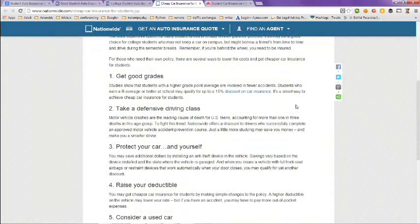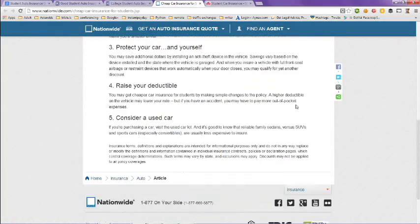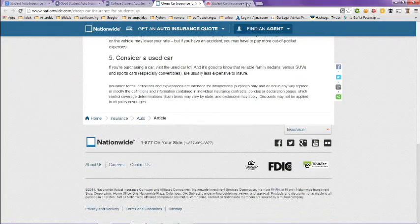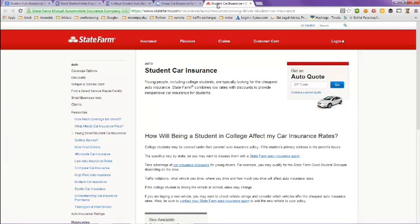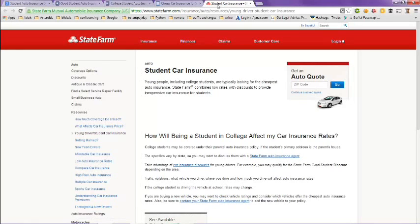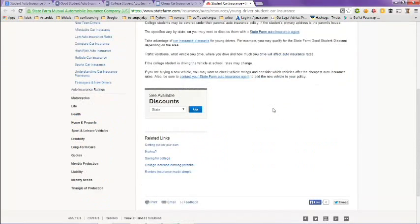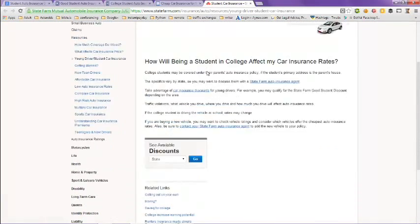And then this one on State Farm Student Car Insurance. How will being a student in college affect my car insurance rates? And it goes through and tells you on that.